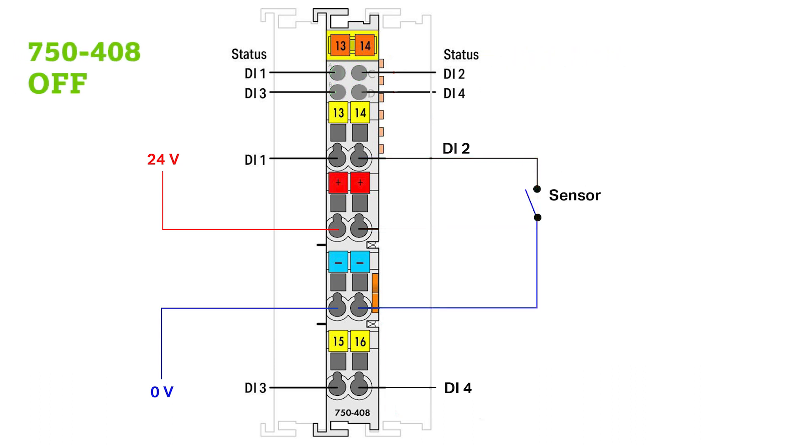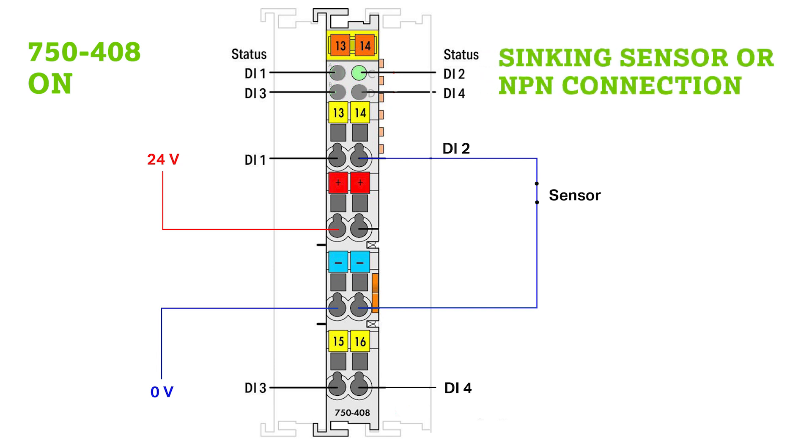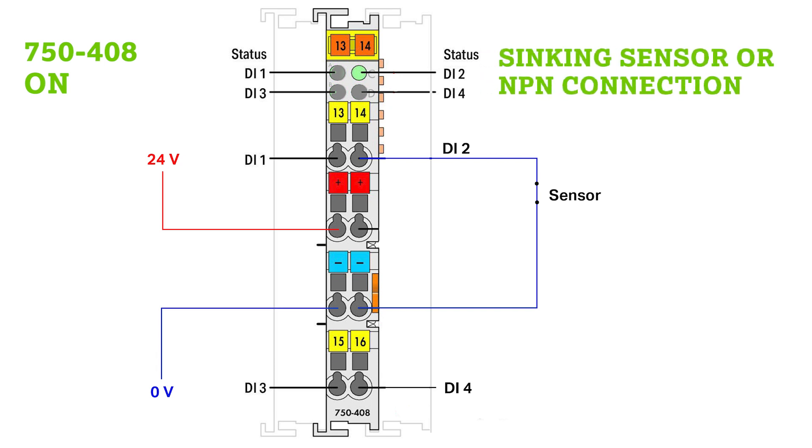WAGO's low side switching input module, the 750-408, is expecting a 0V signal at the input to be considered an ON value. That 0V can be sourced directly from the module. Here your sensor would be considered a sinking sensor or an NPN connection.